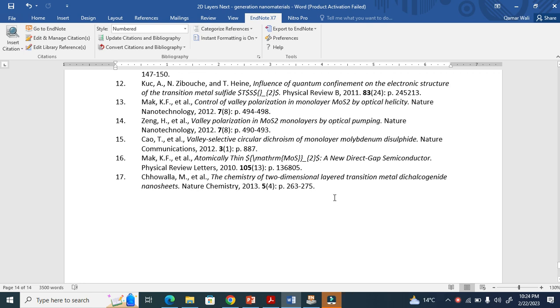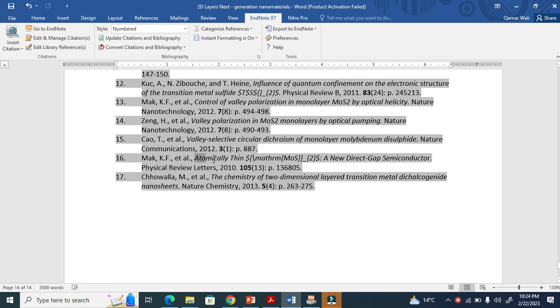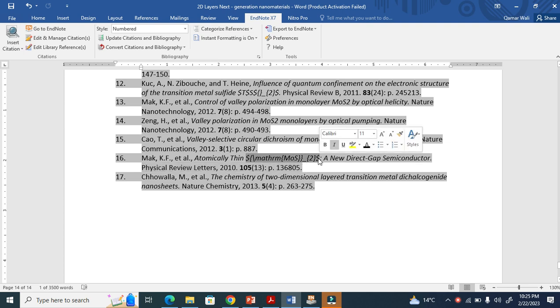Let me show you how to edit references. If you look here, this reference number 16 - Atomically Thin - there is a problem here. EndNote automatically took these symbols, and we do not want these symbols. We cannot edit it here because it will make a lot of problems for us.